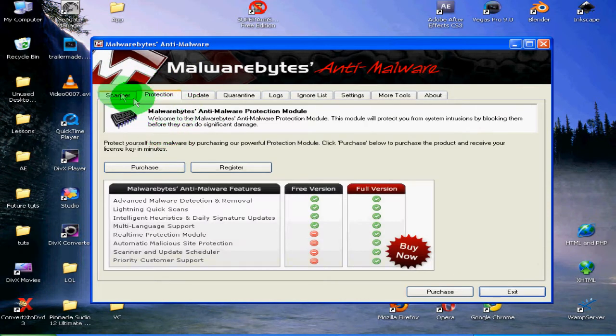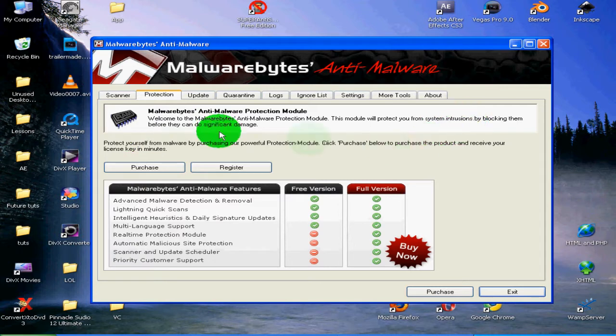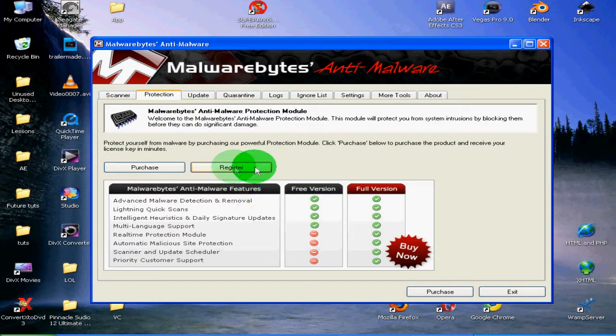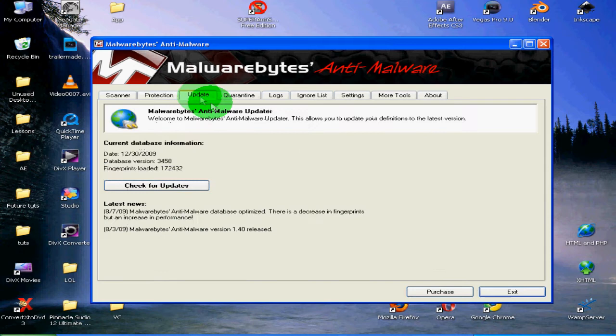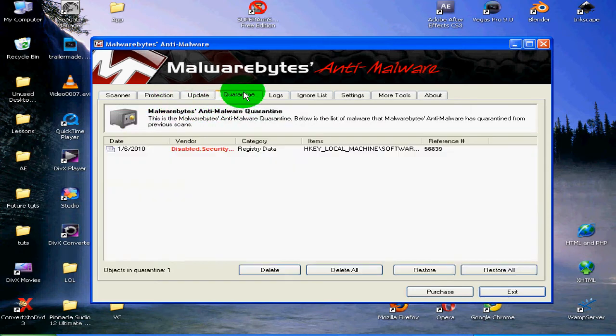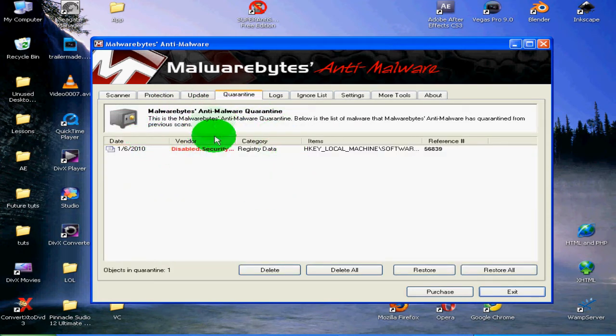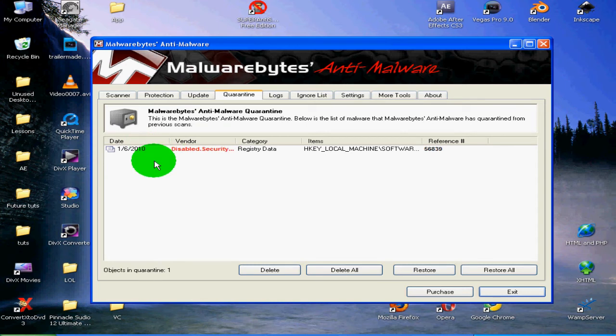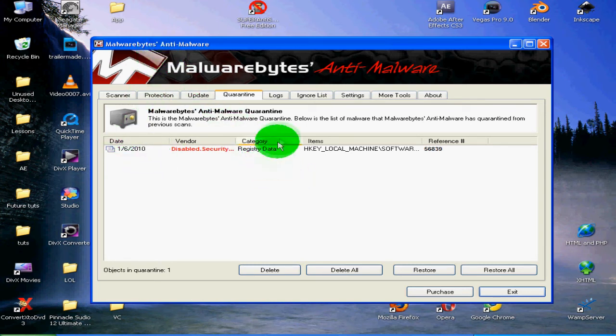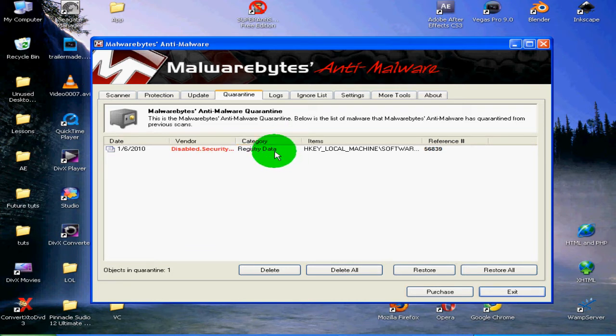the protection tab. It just has really simple information about what it does and buying the full version. Under the quarantine tab, this is what Malwarebytes has identified as malicious software, malicious for